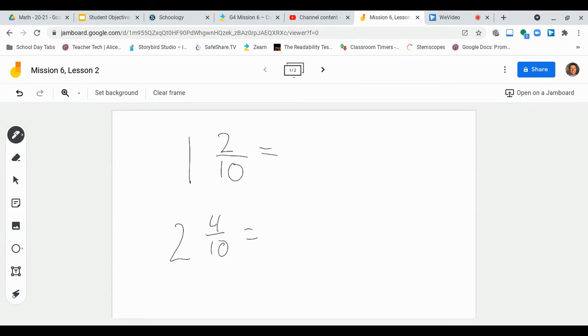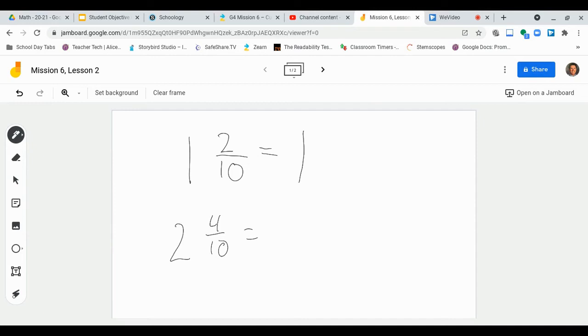So it's pretty straightforward. If we had 1 and 2 tenths, well, my whole number is 1, so it stays the same. So I have 1. What we really need to change, though, is the fraction part.